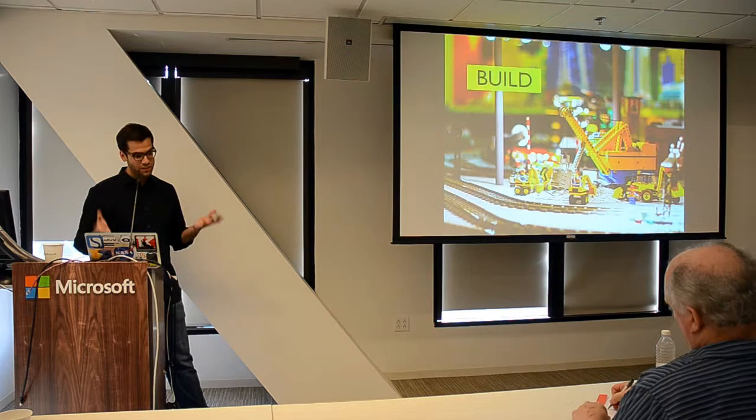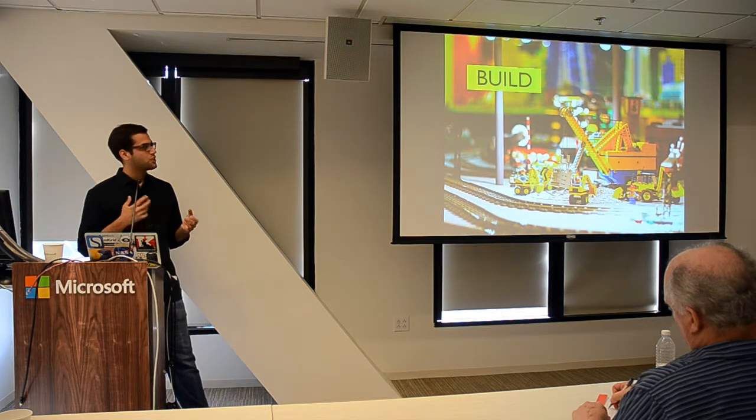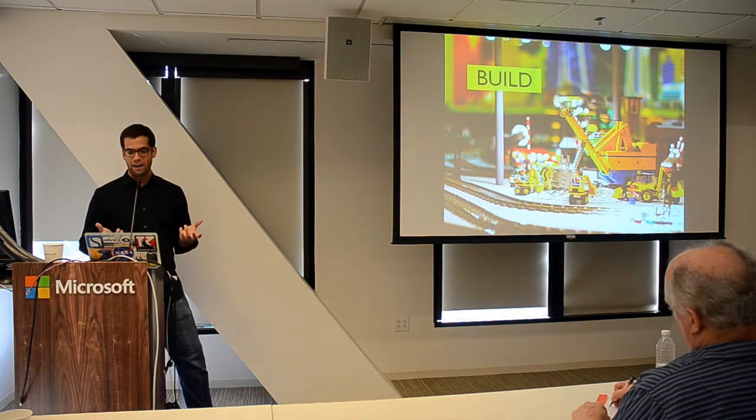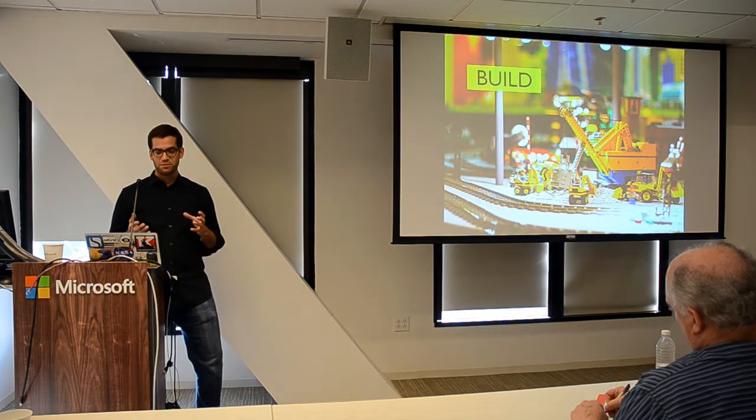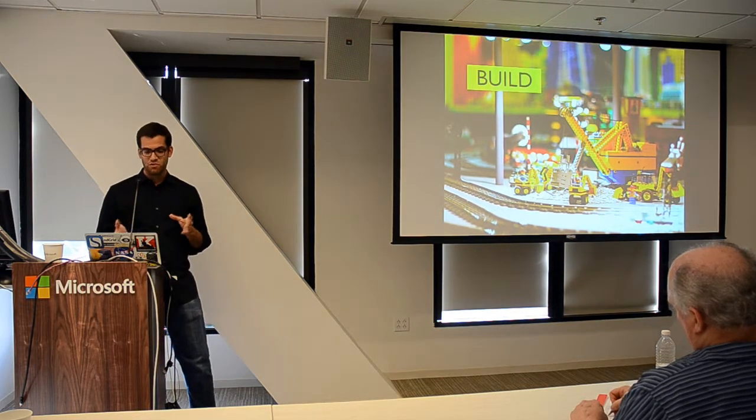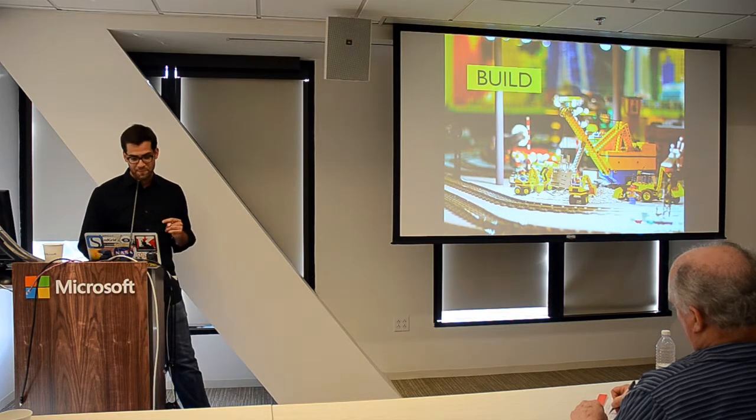Once you've got your core mechanic defined, that's when you're ready to move on and start building the complete game.